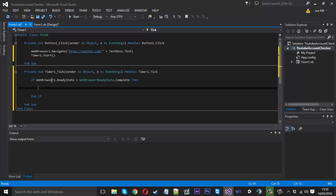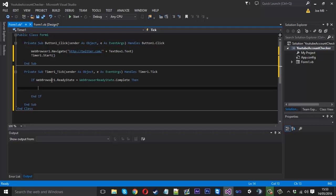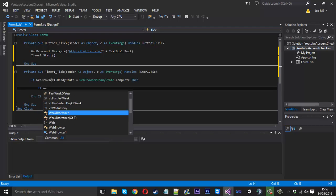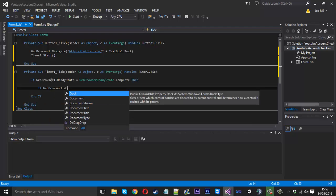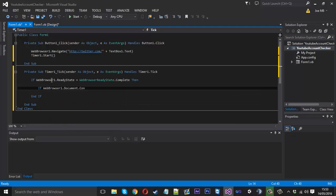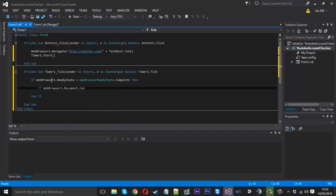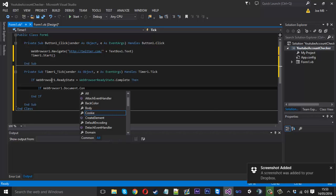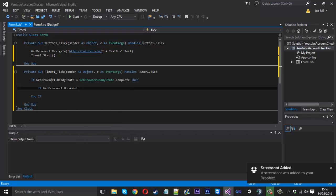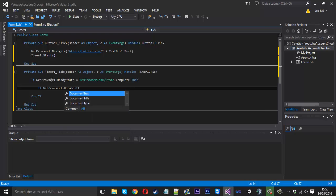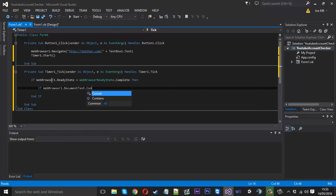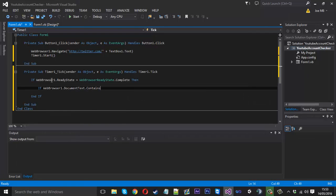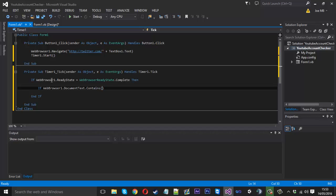If it's complete we want to check if it contains something. So we can say if webbrowser1.document.contains. Or we can change that to document text.contains. Sorry about that. And inside brackets here we can actually write some text which we want to search on the page.